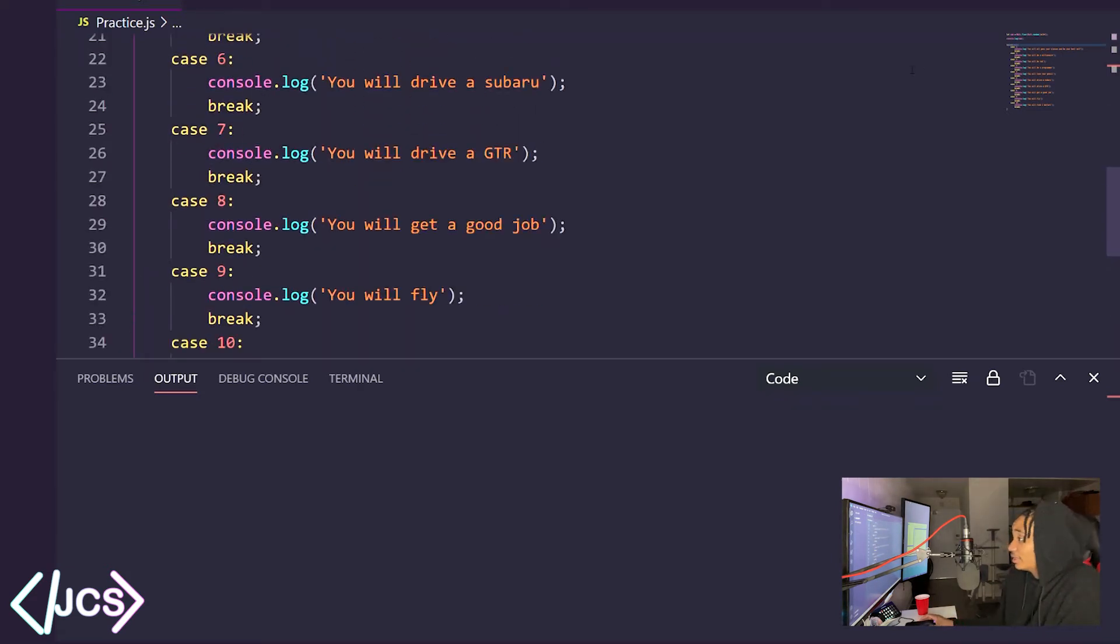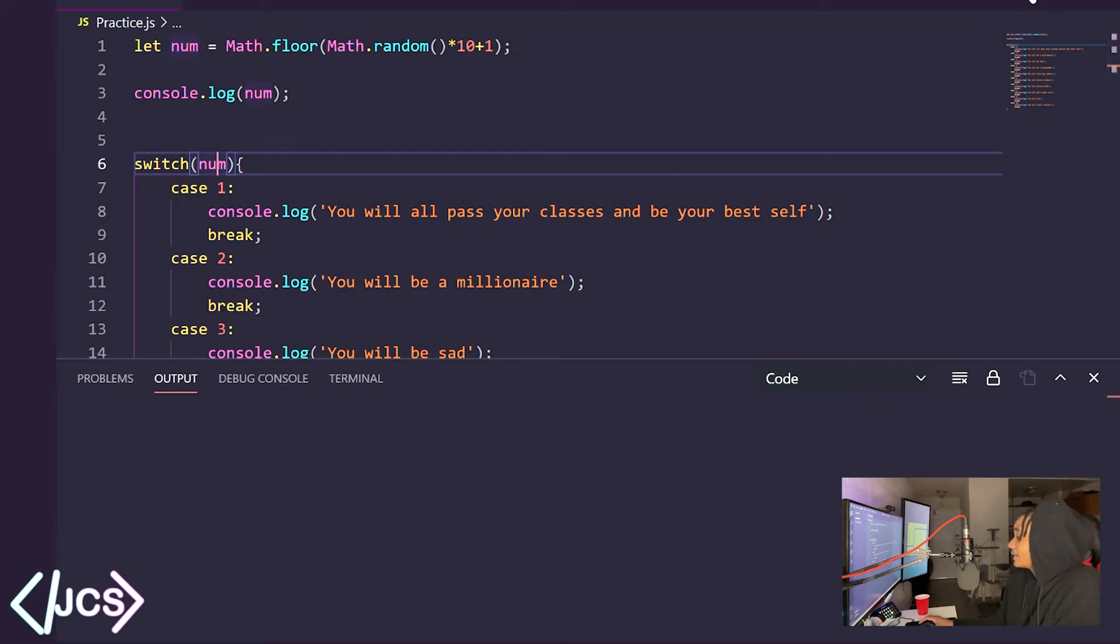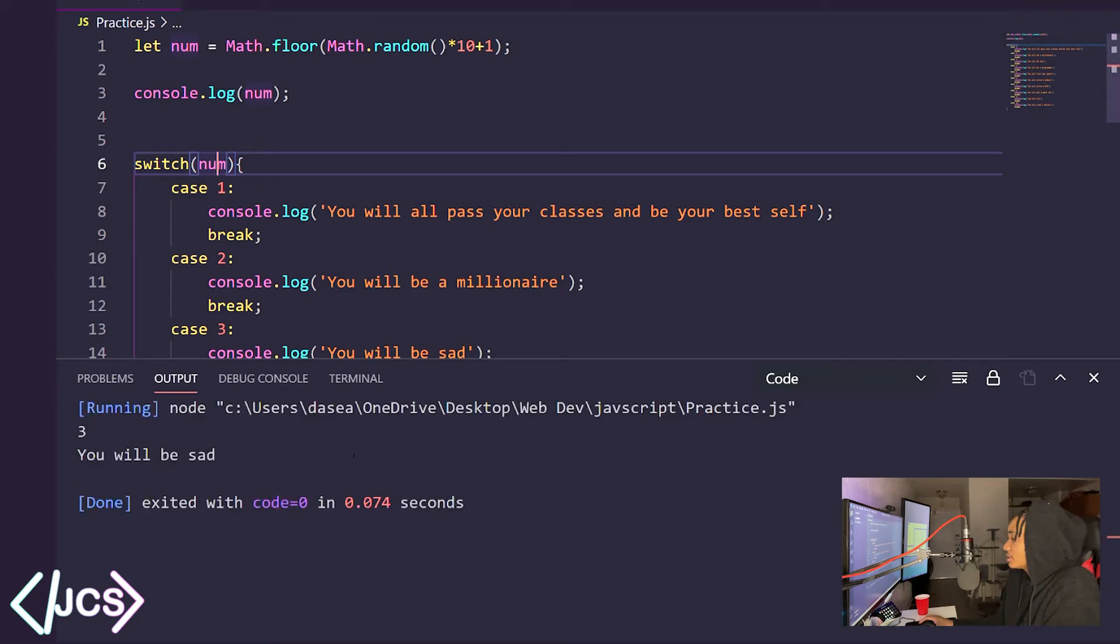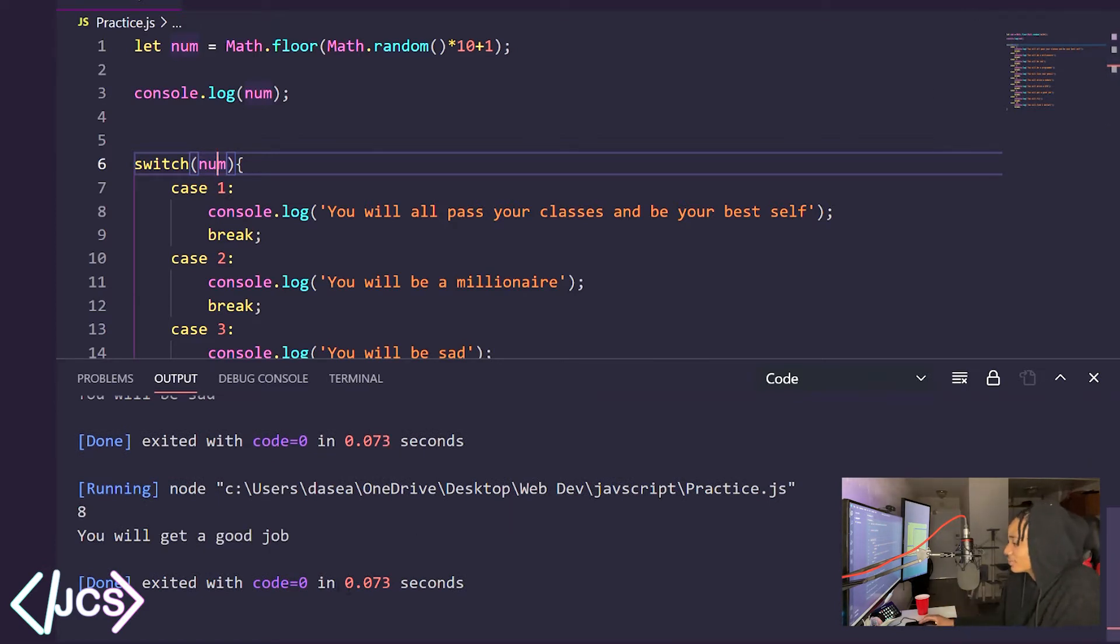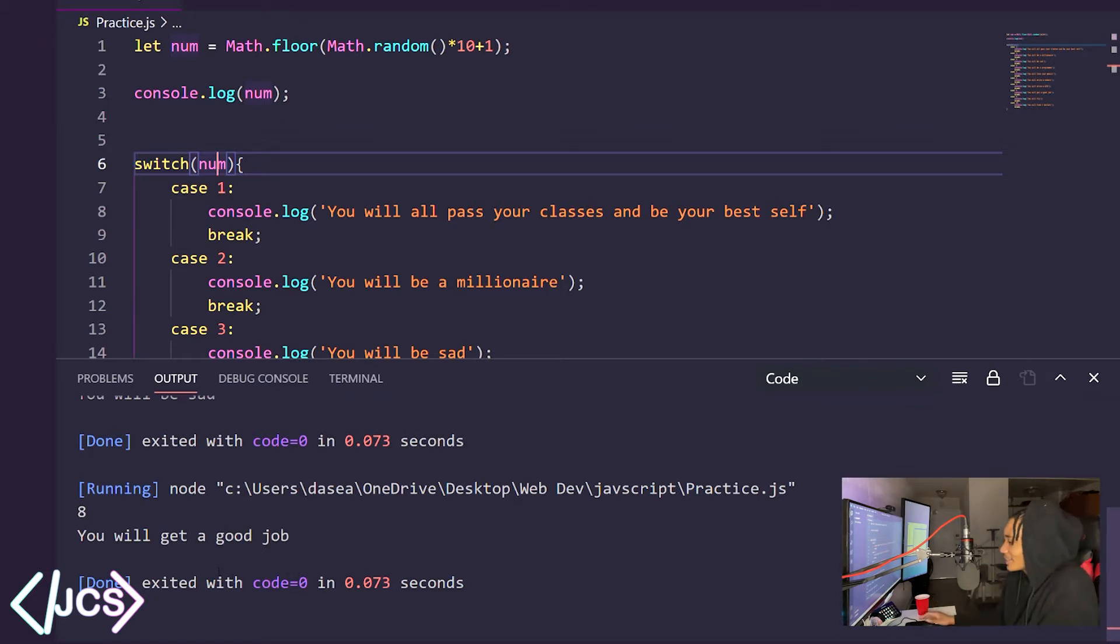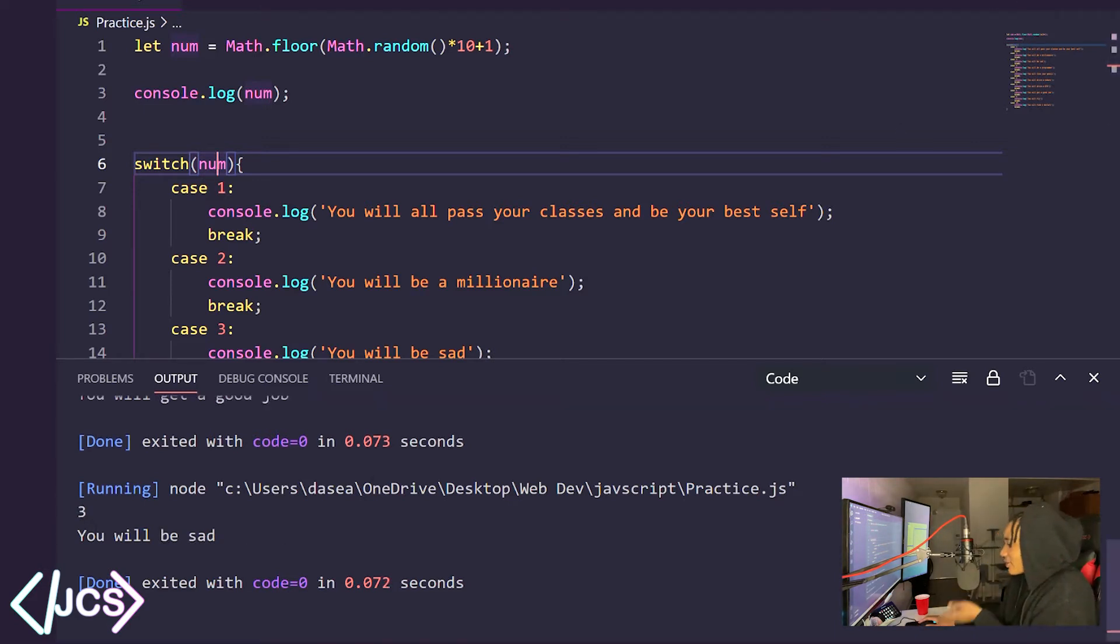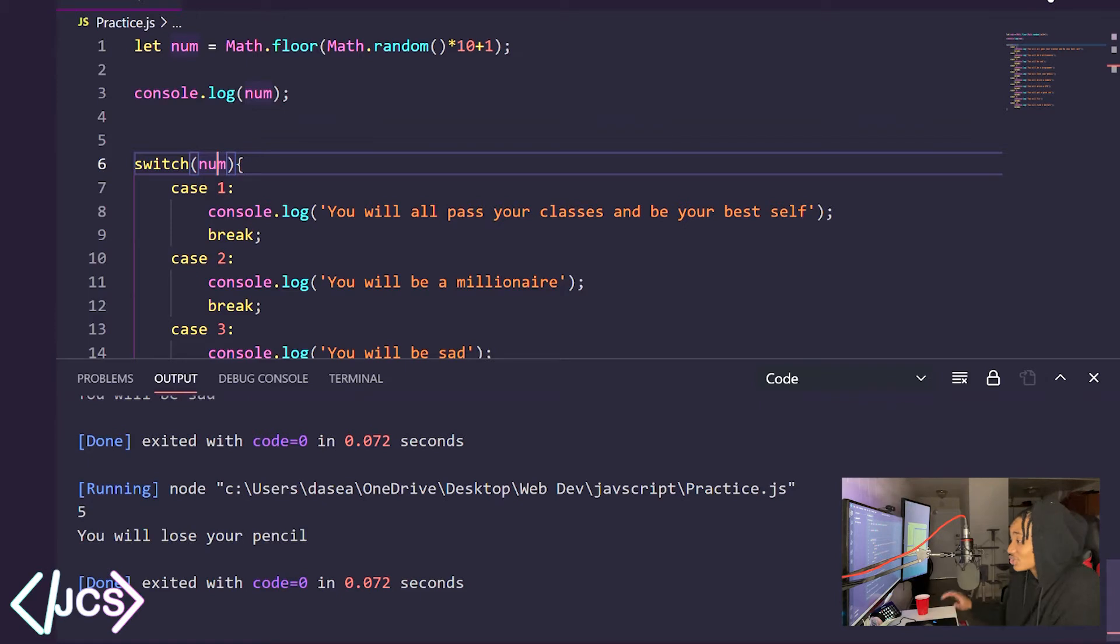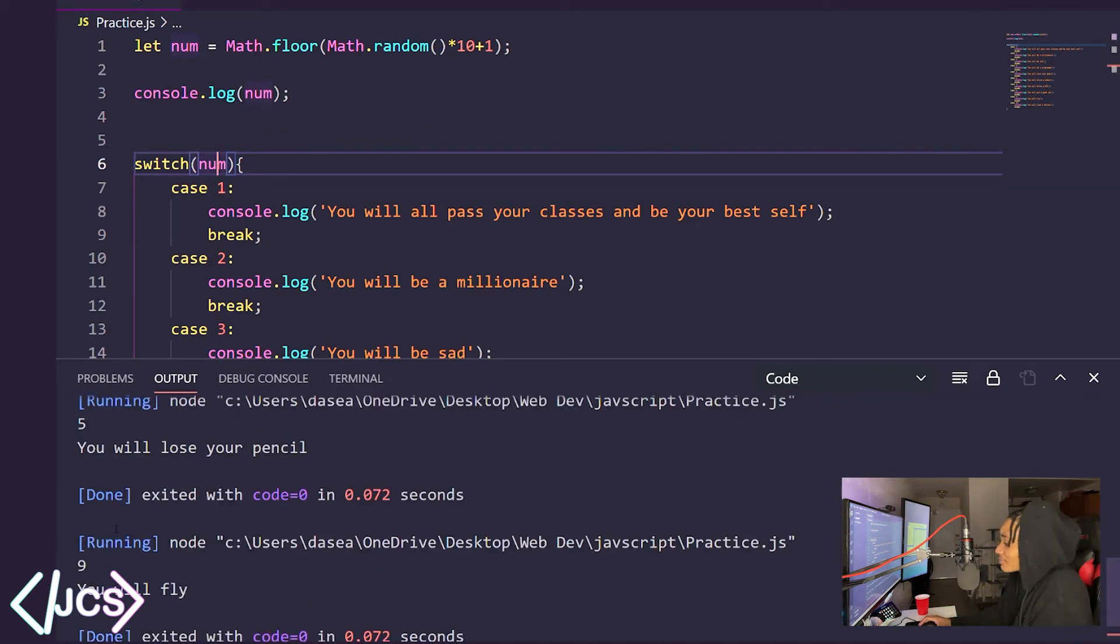So here, I'm just going to run the program and as you can see, it prints three, you will be sad. Let's run it again. And it prints, okay, three, you'll be sad. That was just random. I just got a three twice. It works I swear. See here, you have eight, you will get a good job. And if I run it again, I should get another random. Okay, I keep getting three, you will be sad for some reason. I don't know why, but it's just randomly selecting three every single time. But I swear the program works.